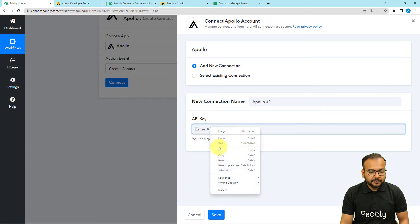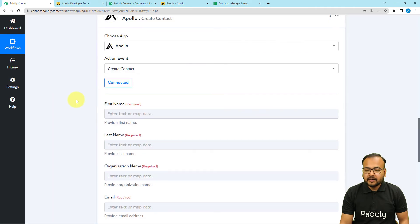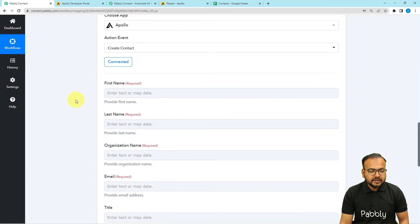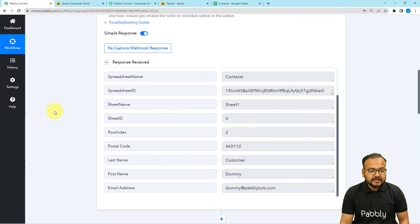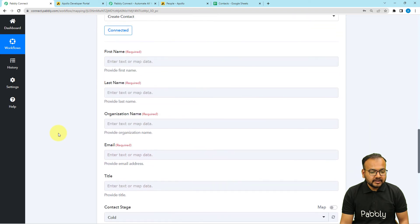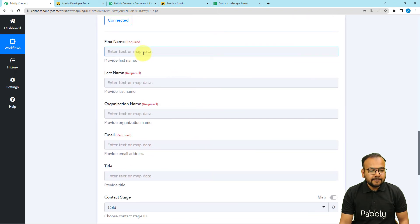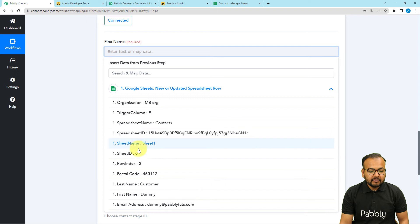Copy your Apollo API key and paste it in the connection field, then click Save. You will now be connected with Apollo. The fields for creating a contact will appear, including first name, last name, organization name, email, and more. Now map the data received as test data from Google Sheets into these fields. Click on a field and the previous trigger step will appear in the dropdown — click it to find all the data labels.